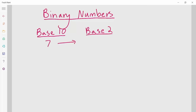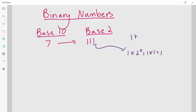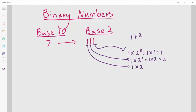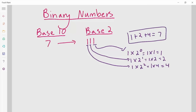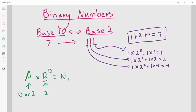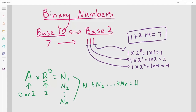So 7 is 1, 1, 1 in binary. What does that mean? For the first one, it was 1 times 2 to the 0 — 2 to the 0 is 1. Plus 1 times 2 to the 1 — 2 to the 1 is 2 — so we have 1 times 2 equals 2. So we have 1 plus 2, that's 3. And then we get our 4 by doing 1 times 2 to the 2. It's important to remember that any number in base 10 we can turn into base 2, and any number in base 2 we can turn into base 10.